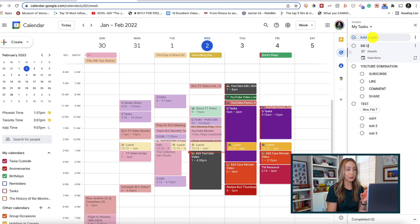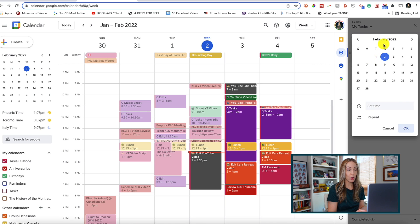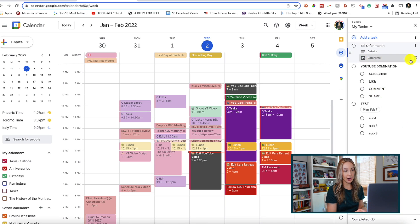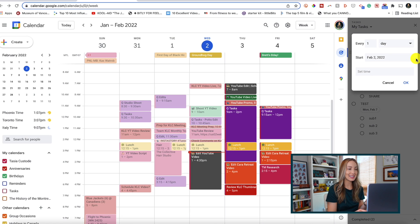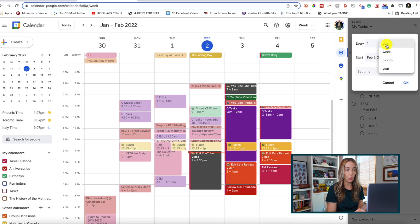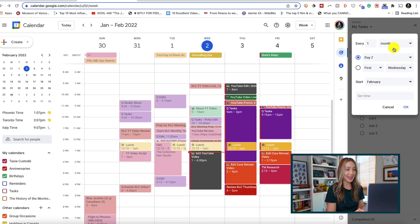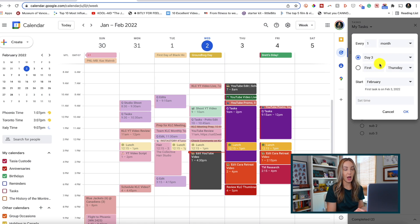Coming in at number 2 on my list of top 5 Google Tasks Tips for Productivity is to easily add repeating tasks — this is a time saver indeed. Let's say we added a task that we want to repeat on a regular basis. We can either click to add a date and time, or we can quickly click the arrows to the right of that date and time to repeat the task. When clicked, a little pop-up will appear where you can decide how often you want that task to repeat: day, week, month, or year. You can pick a start date and even set a time for that repeated task.